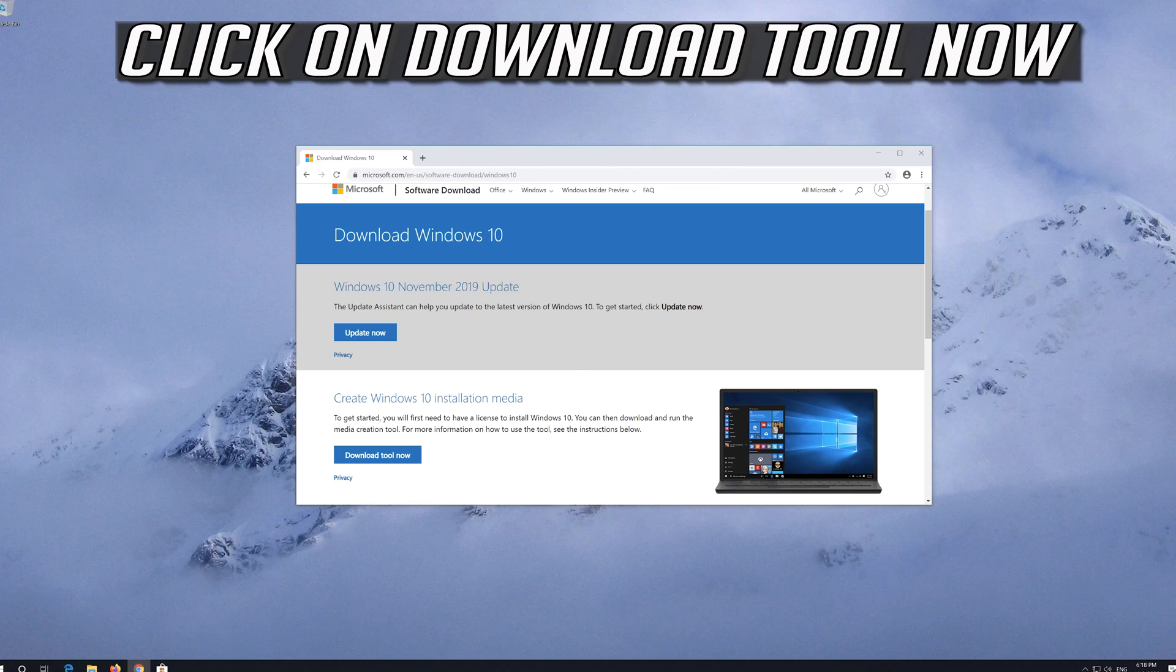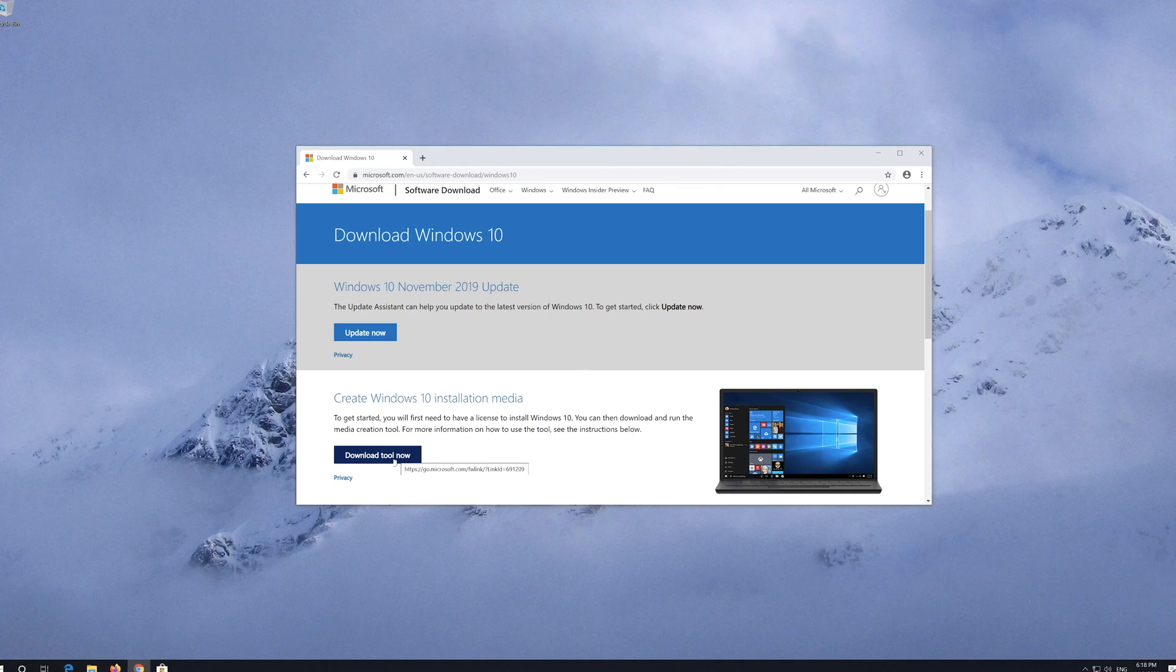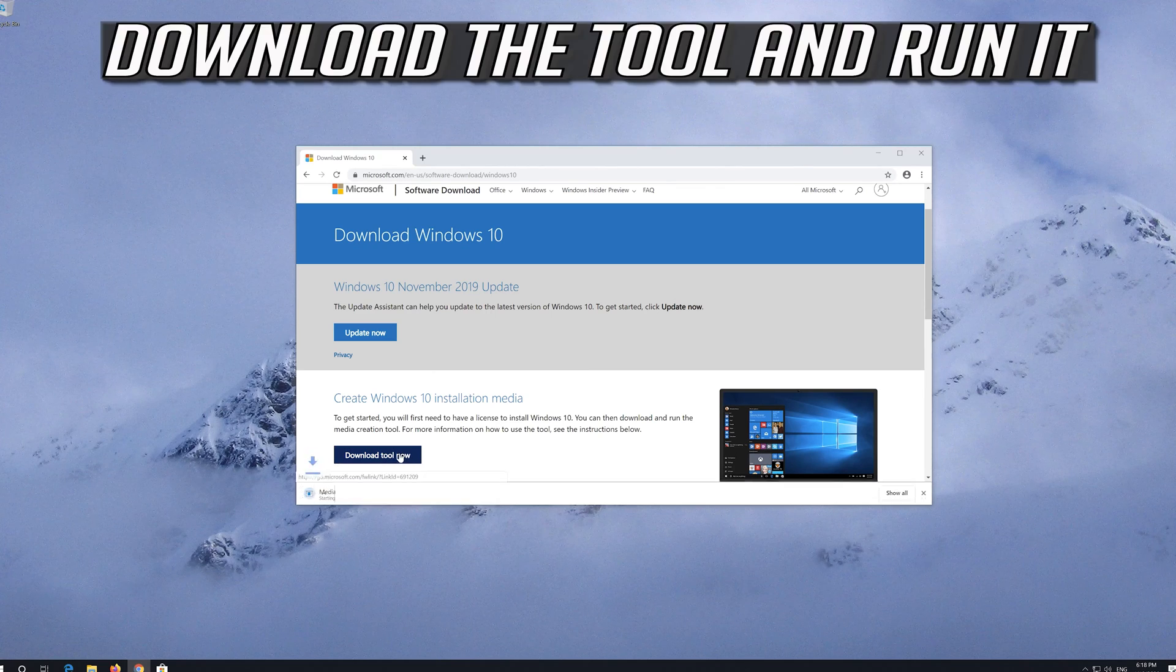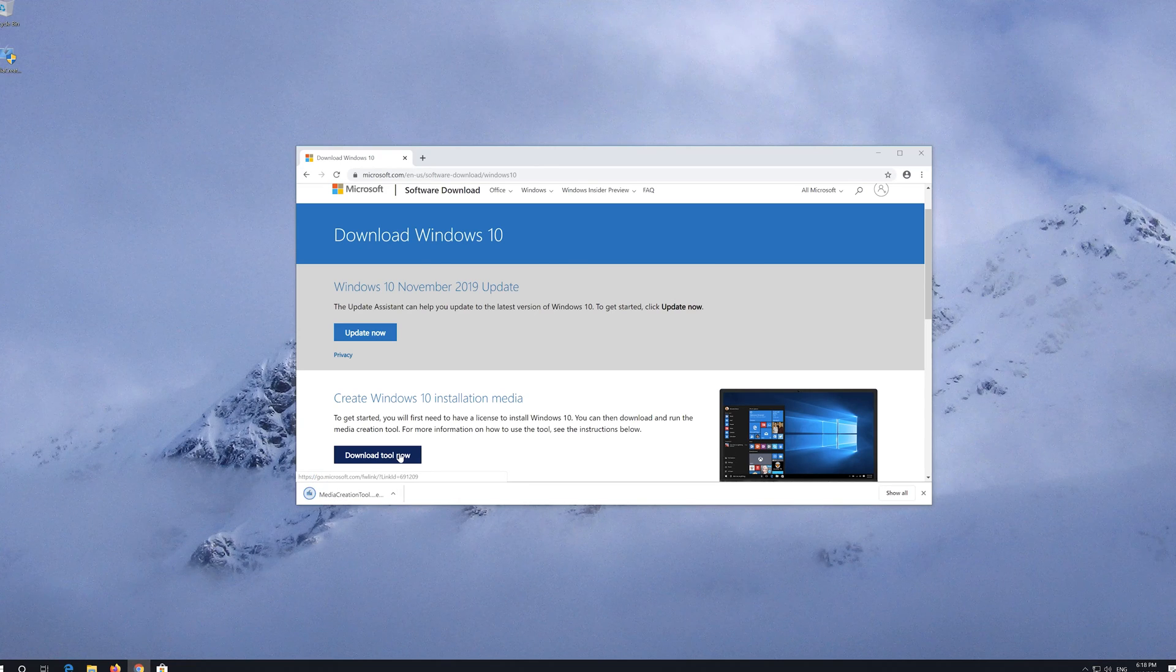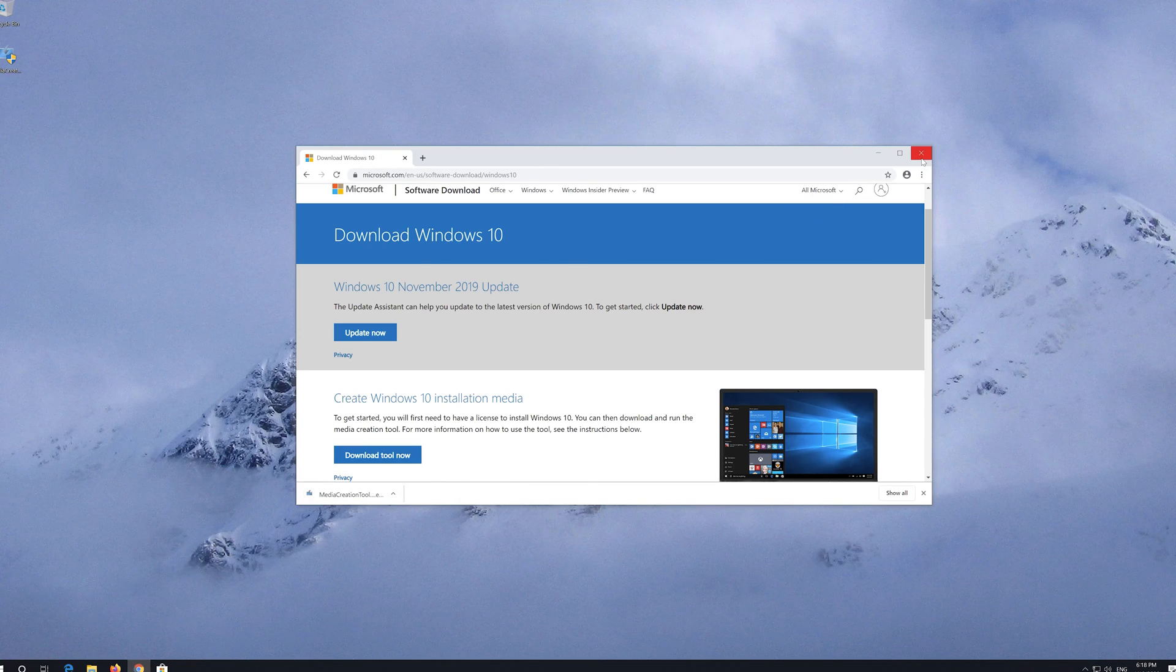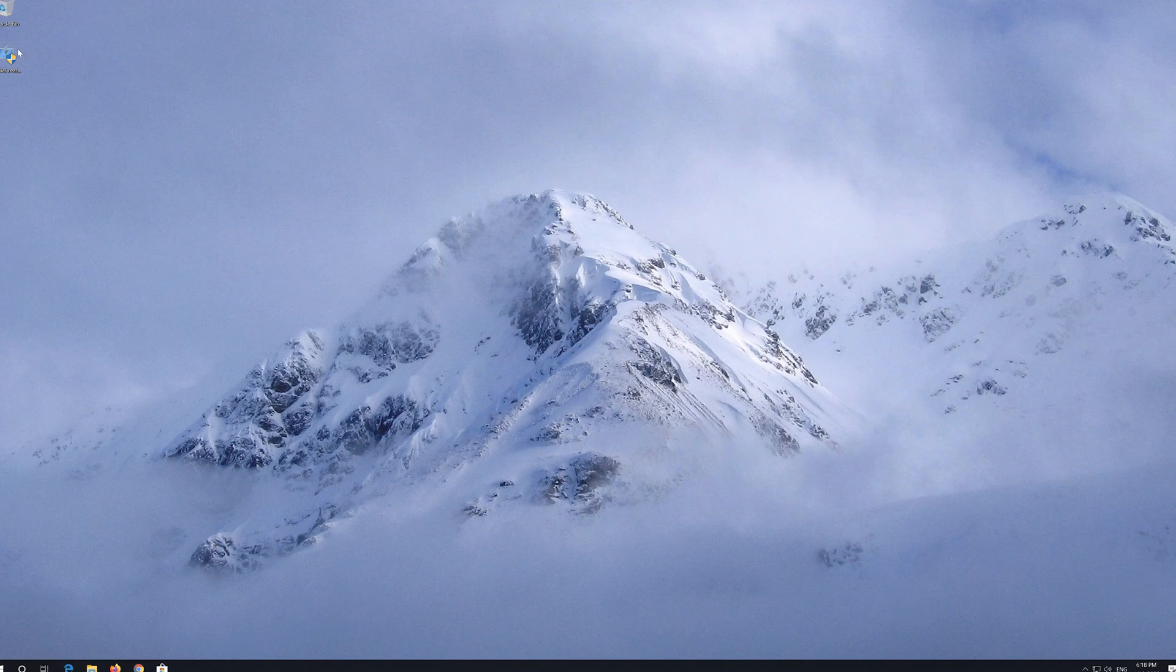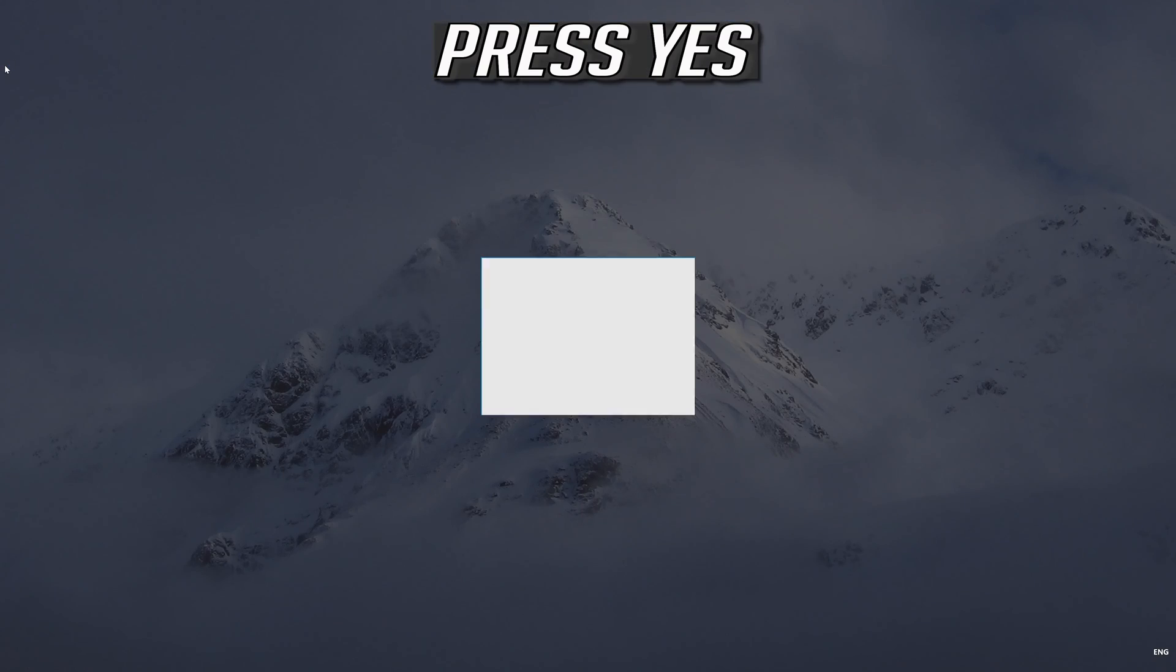Click on Download tool now. Download the tool and run it. Press Yes.